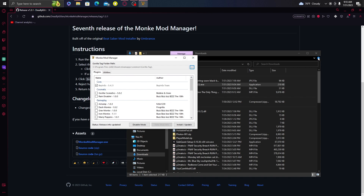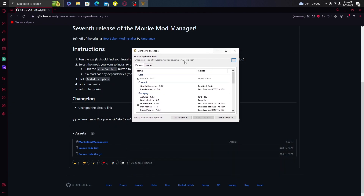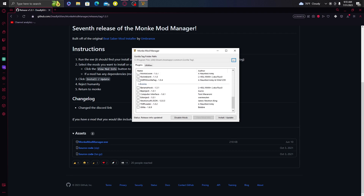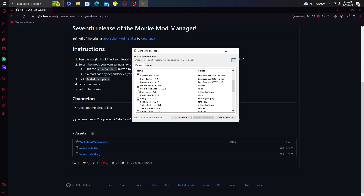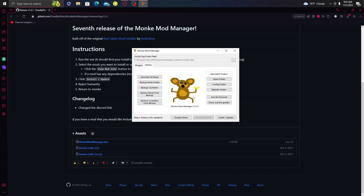Now that you have Monkey Mod Manager open, it's going to prompt you to set the folder path — something like C:/Program Files (x86)/Steam/steamapps/common/Gorilla Tag. It's just going to ask where Gorilla Tag is on your PC. Once that's done, go down and click Computer Interface, then click Utilia. If you want Monkey Map Loader, select that too. Then click Install/Update and that will update your game to include all that stuff.